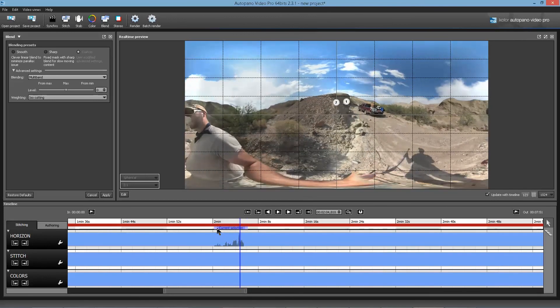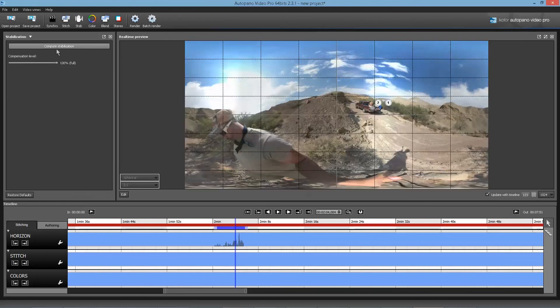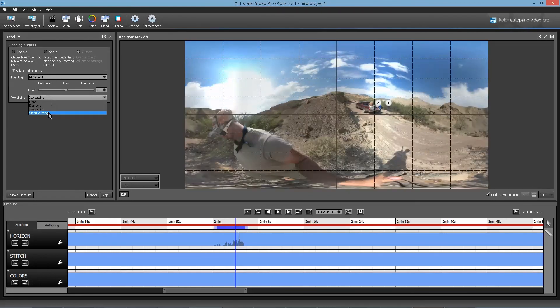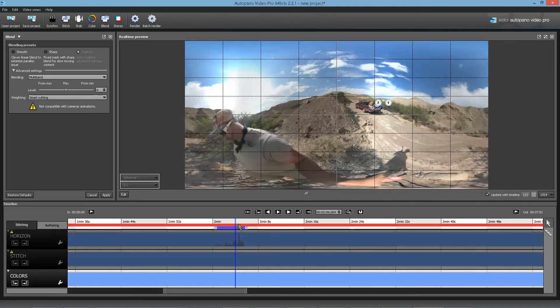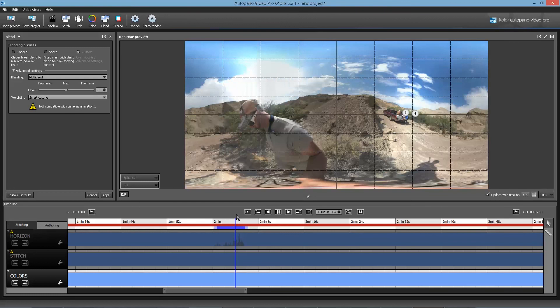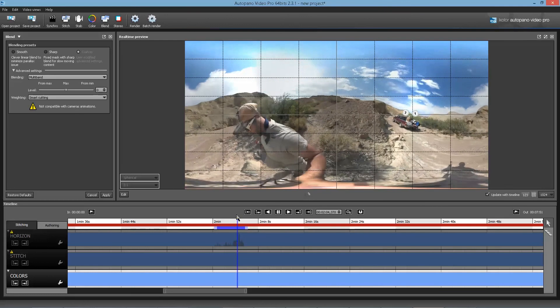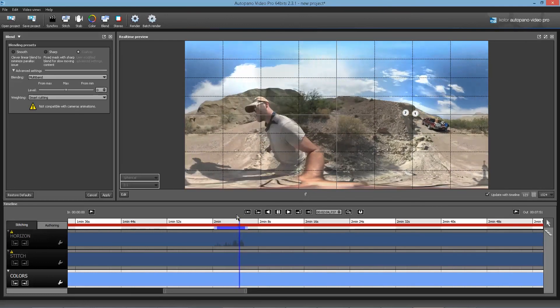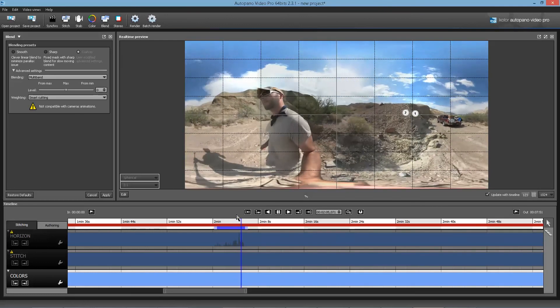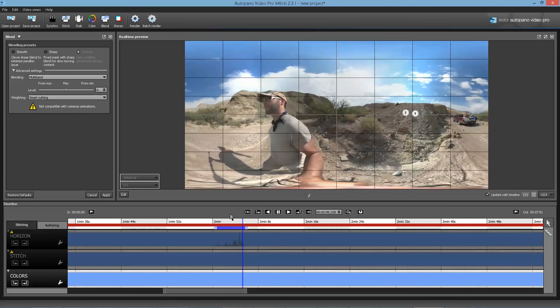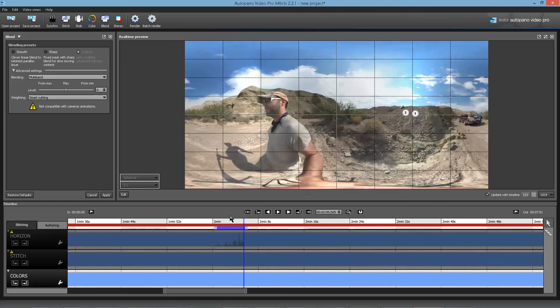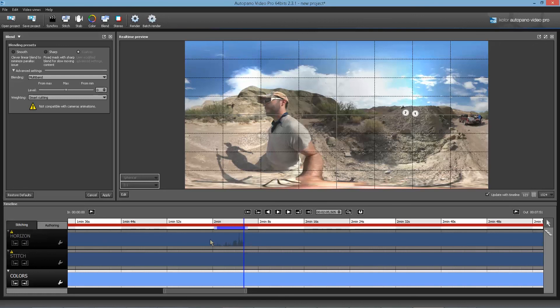So if we look at that without stabilization, we can do that just by switching back to smart cutting. That will turn off the stabilization, basically. If we look at that same selection that we just watched, you can see how it would feel like someone's jerking your head over if you were watching this in a headset.